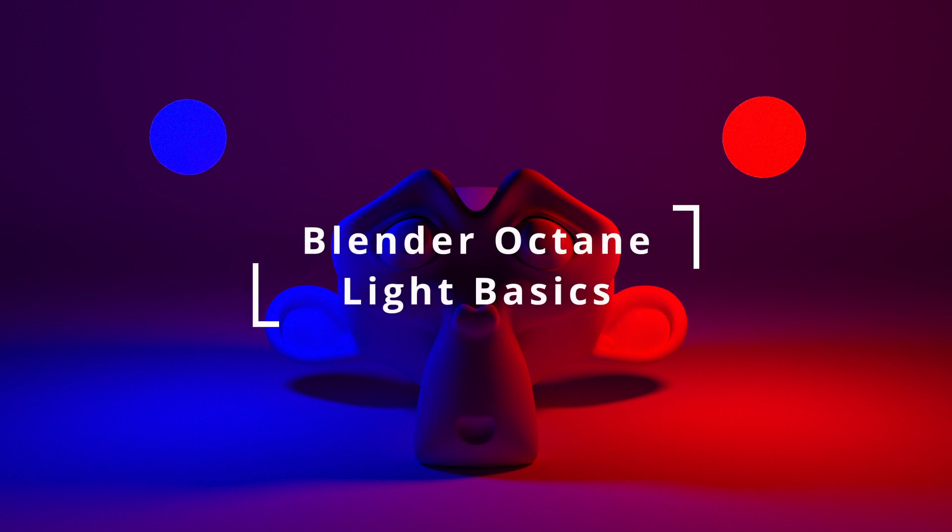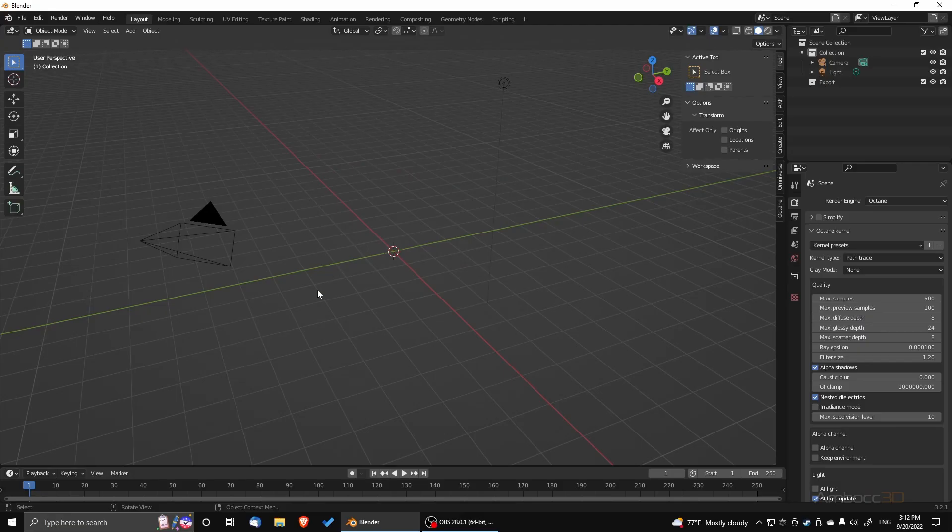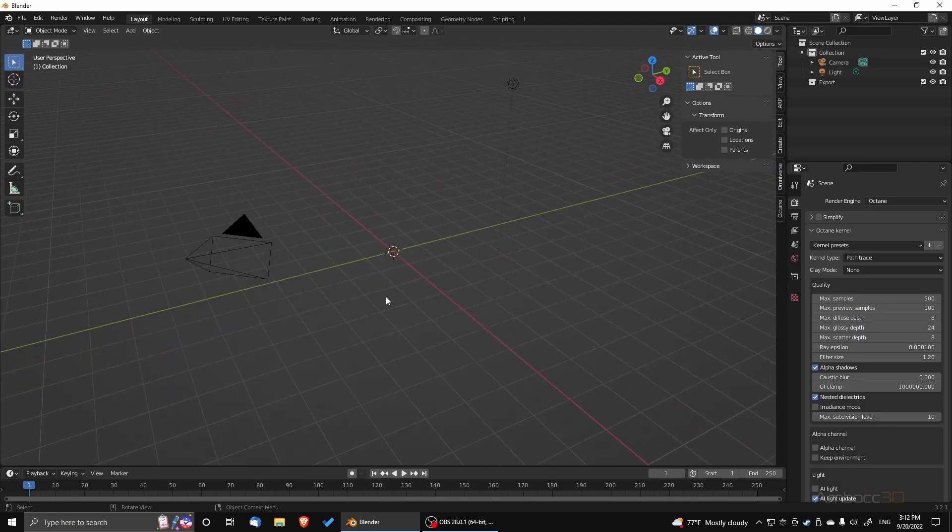Hello everyone. Welcome to another tutorial. And this time we are covering Octane lighting for physical base rendering. Okay, let's get started.